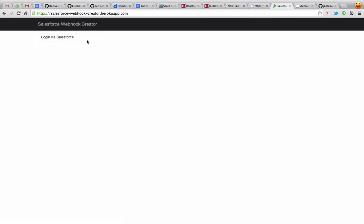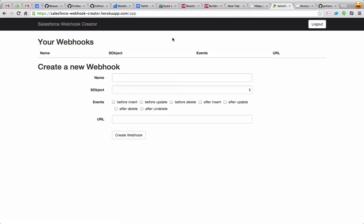You can access the Salesforce webhook creator at salesforce-webhook-creator.herokuapp.com. So the first thing we'll do is log in with Salesforce. I'm already logged into Salesforce, so I just hit login, and now I've OAuth'd into Salesforce.